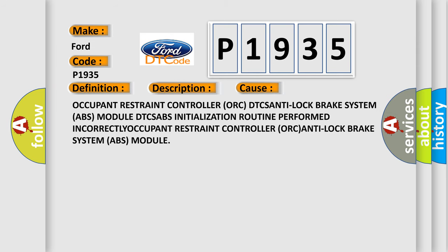Occupant restraint controller ORC DTCs, anti-lock brake system ABS module DTCs, ABS initialization routine performed incorrectly, occupant restraint controller ORC, anti-lock brake system ABS module.